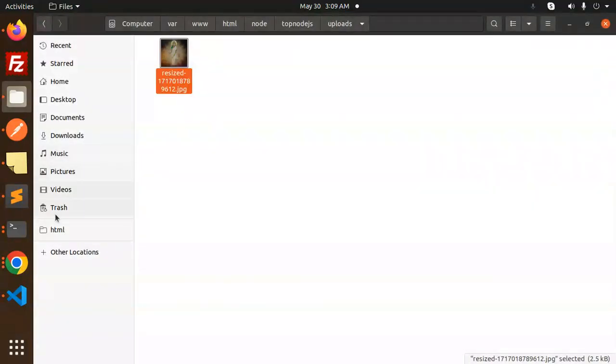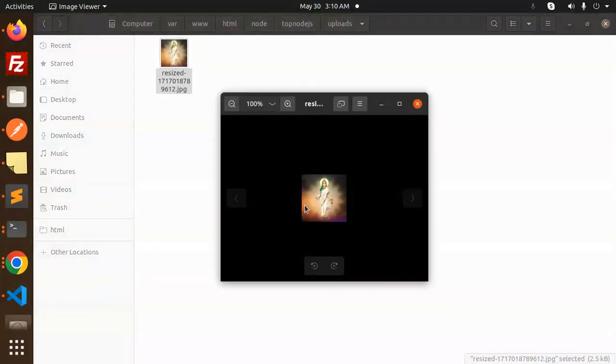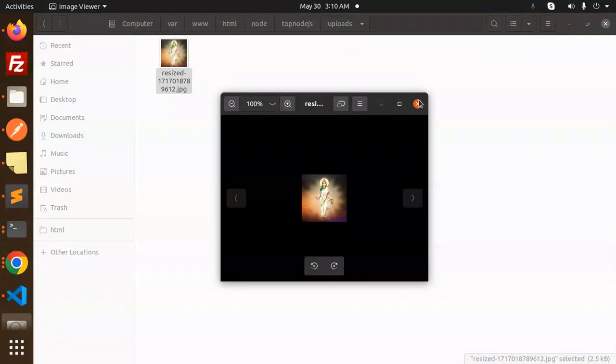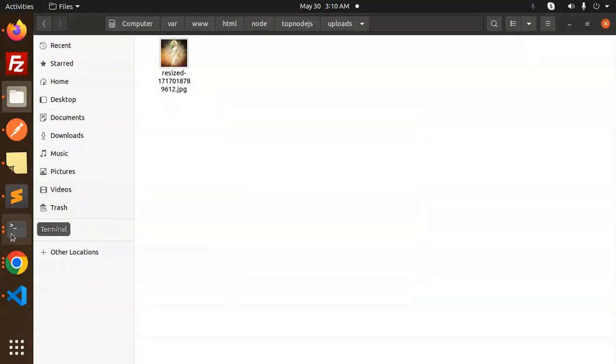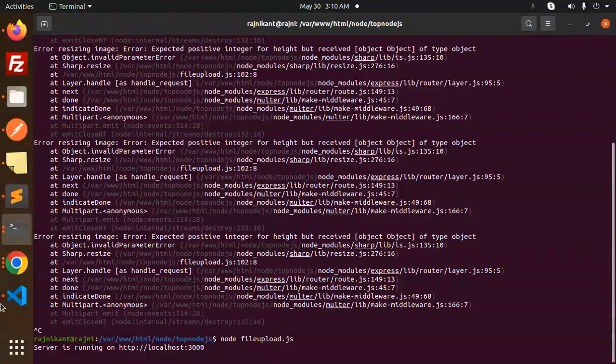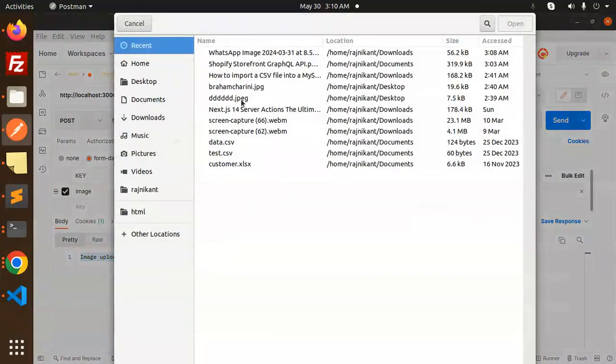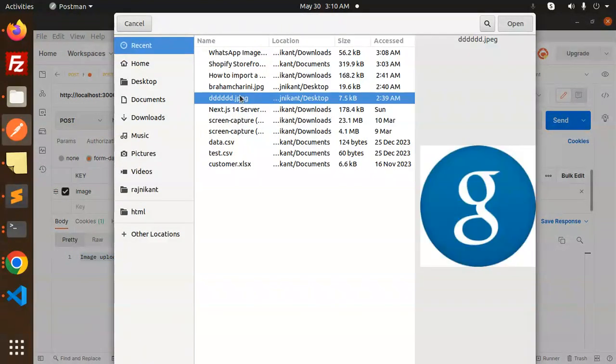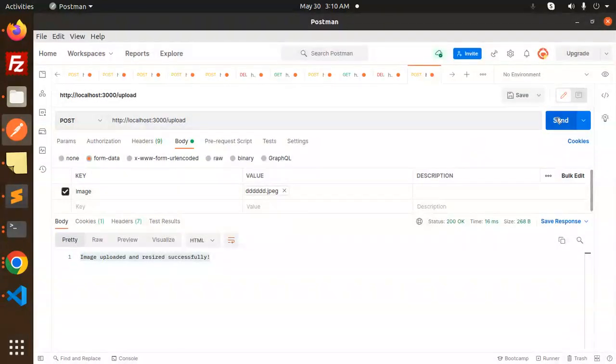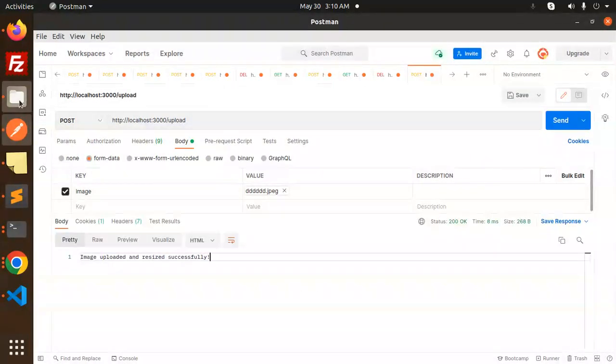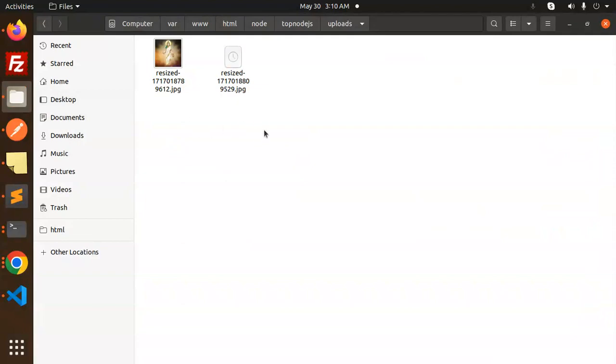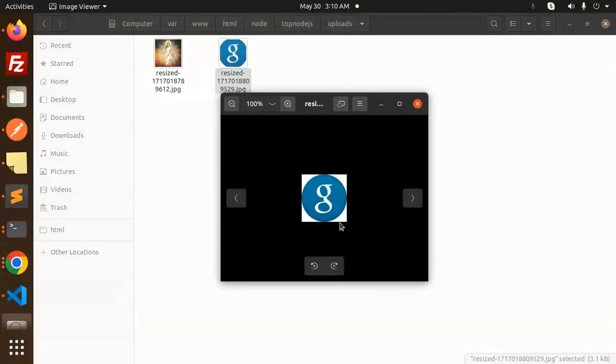Let's have a look at another one. This JPEG is also uploaded, and you can see the resized version of that one.